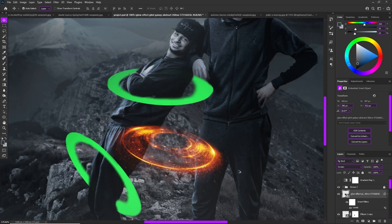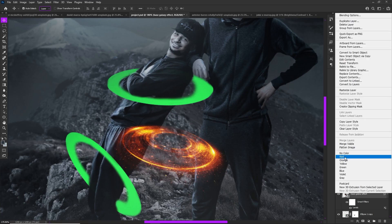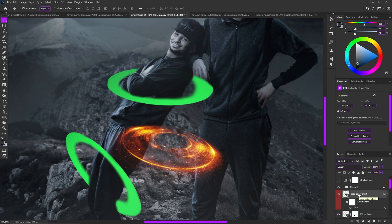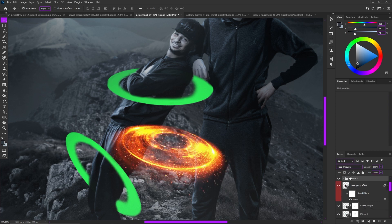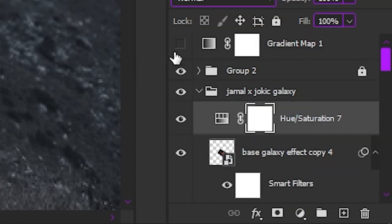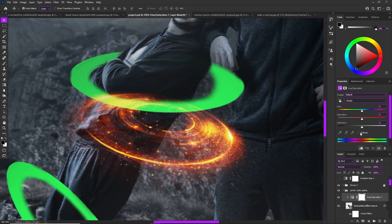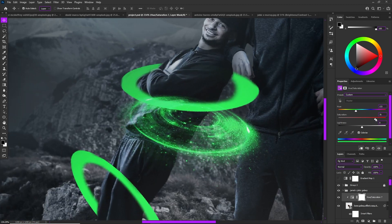Set this as your base galaxy layer — color-code it red and don't touch it. Then hit Ctrl+J four times to make four duplicates, put them in their own group, and call the group something like 'Jamal x Jokic Glow' or 'Galaxy.' Now create a Hue/Saturation layer from the adjustment icon, then hold Alt right under the title to clip it to the base galaxy. Hit Colorize, choose your green hue, and keep Lightness at zero — otherwise it brings back those white outlines.